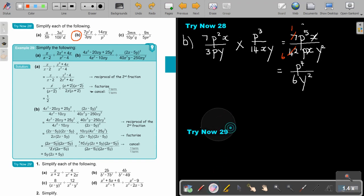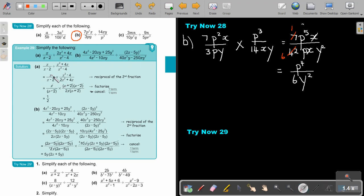Let's look at the more challenging ones. Make it a multiplication, then factorize. This is difference of two squares, this is a common factor — cancel and that's what's left. For the next one: make it a multiplication, swap it around, then follow the rules of multiplication. This is a trinomial — factorize, common factor, common factor, two brackets — then cancel out. 2 goes into 1, 2 goes into 5, X cancels, and this is the final answer.